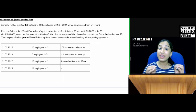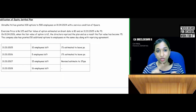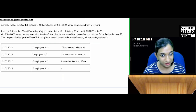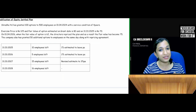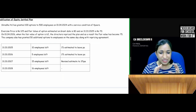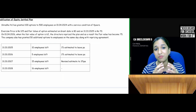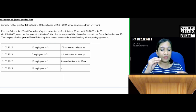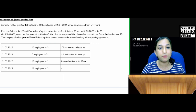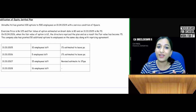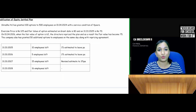Hello CA final students. In this video we are going to try a question on modification of equity settled plan from Ind AS 102 share-based payments. It will take maximum 15 to 20 minutes. Please do not miss this video. First I will read the question, discuss the related concepts, and try the answer. Without wasting time let us quickly get into this.